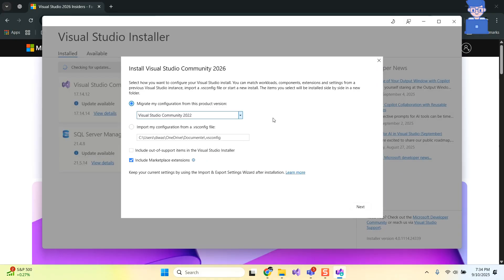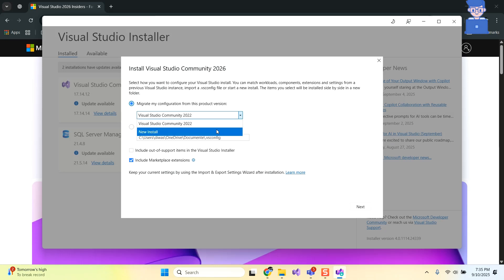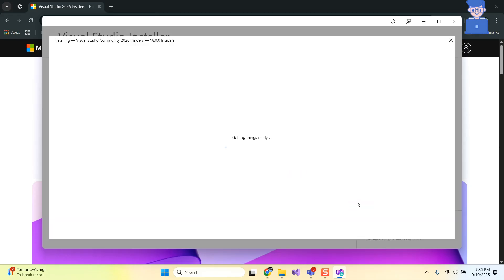Under Migrate My Configuration I will select New Install so that configuration of old Visual Studio does not get migrated. If you want you can select First Option. After that click on Next.